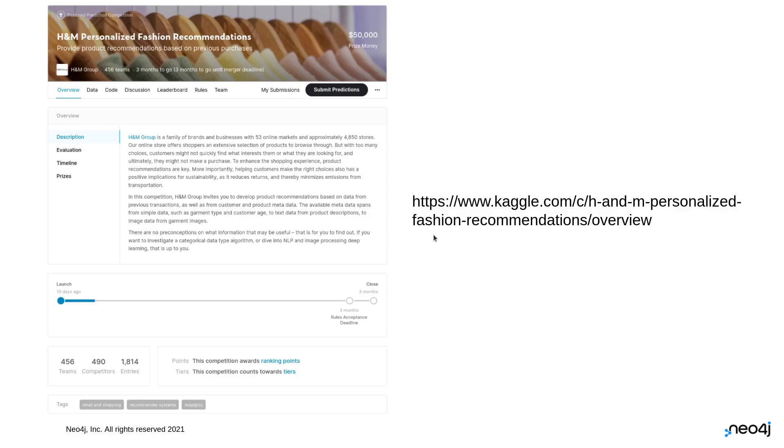Now, getting into it, H&M, the clothing company, is sponsoring this Kaggle challenge to look at personalized fashion recommendations. In other words, based on your previous purchases, they want to get some sort of prediction of what they should recommend to you for future purchases. The link for it is shown here. You're going to want to go download the data files for this. They're too big for us to just pull across the internet, so go download those from this website.